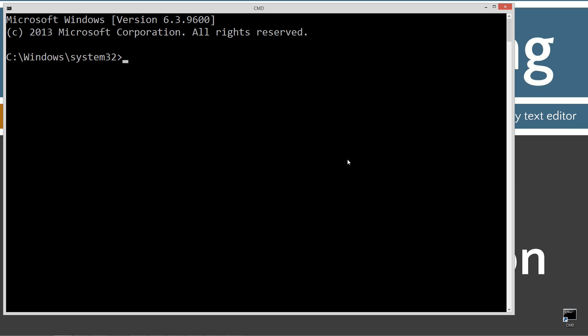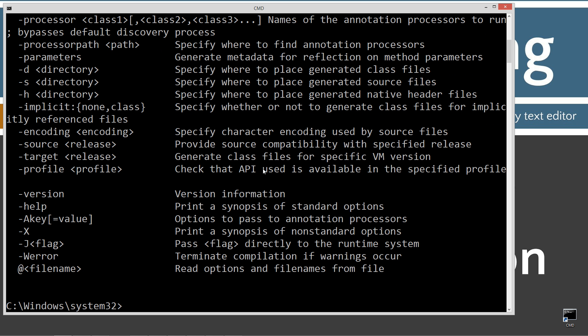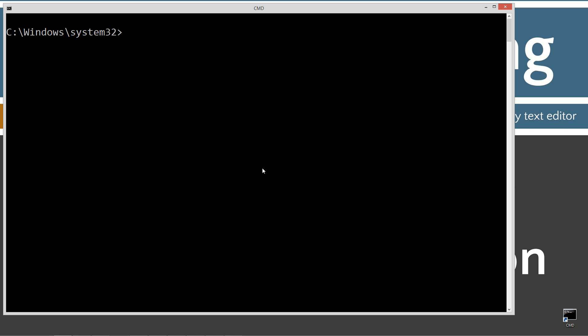Let's open up the command prompt and type in javac. You should see a whole bunch of stuff scroll by. If you don't, go ahead and watch my tutorial on installing the Java Development Kit — you want to make sure you get that installed and configured properly before continuing on. Type in cls to clear the screen.